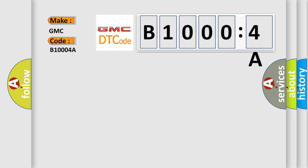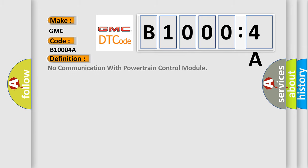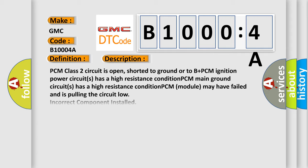GMC car manufacturer? The basic definition is No communication with powertrain control module. And now this is a short description of this DTC code.